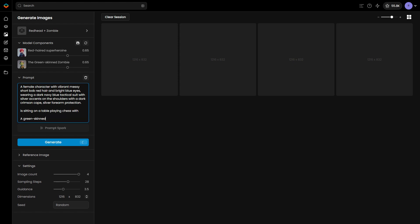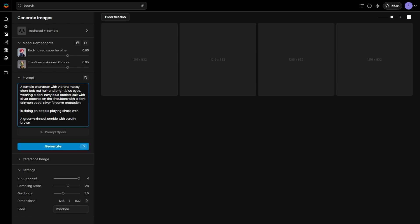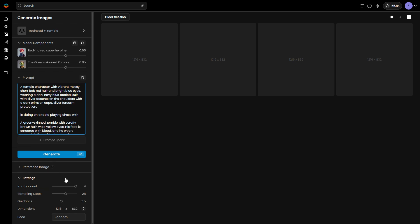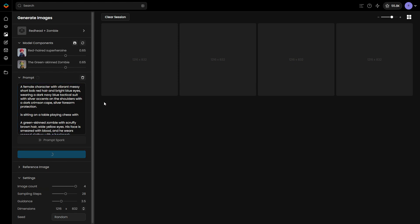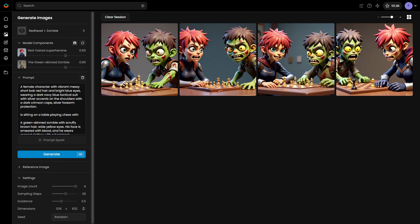For example: character A is sitting at a table playing chess with character B. Now generate some images and evaluate the results. If character A's features start blending with character B's, try refining the prompt or adjusting the influence of each model component.